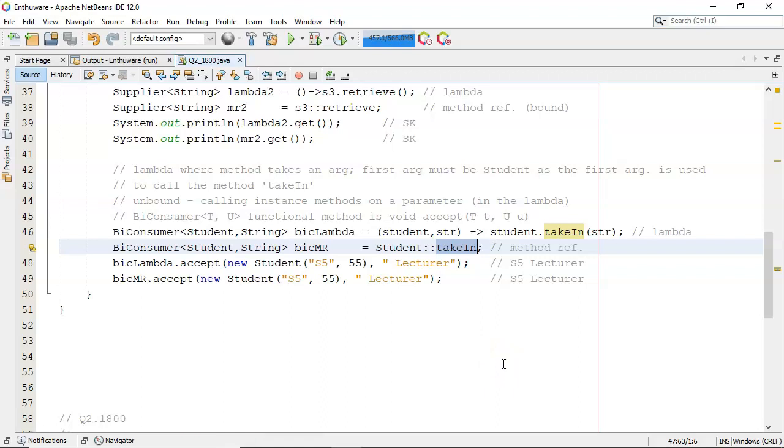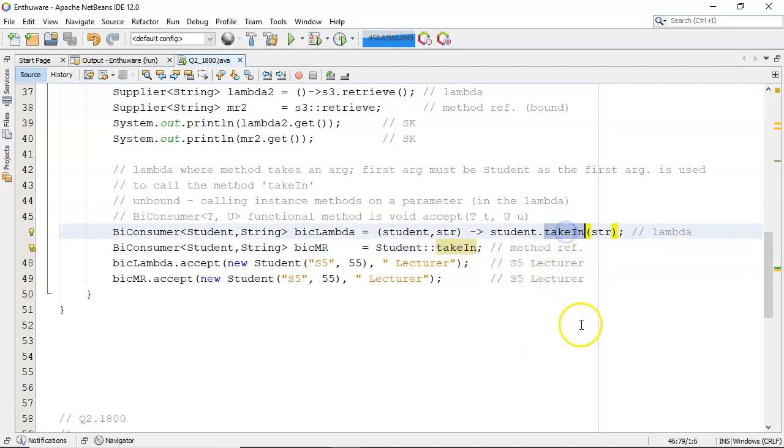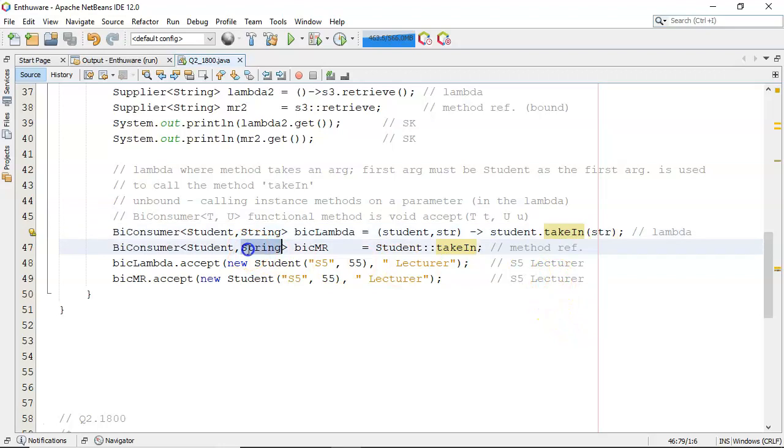So the first argument will be of type student, and that can be used then to invoke the takeIn. And then takeIn requires a string, well, that will be the string, the second one there. So that it'll set up all of that for you in the background.